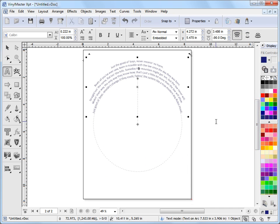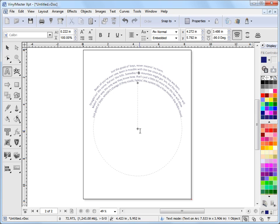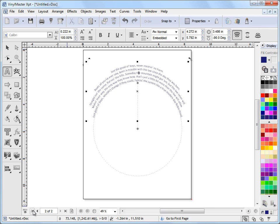Ideal for doing jobs where you've got a circular element that you need text flowing around it like a CD or whatever it happens to be. And that's the sorts of things you can do with arc text. And that's the end of this lesson.